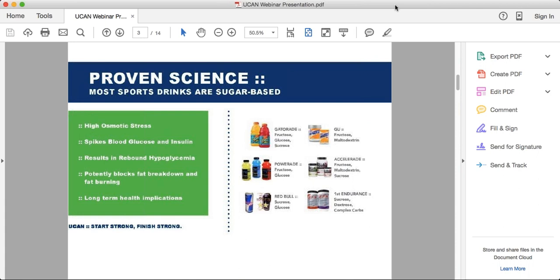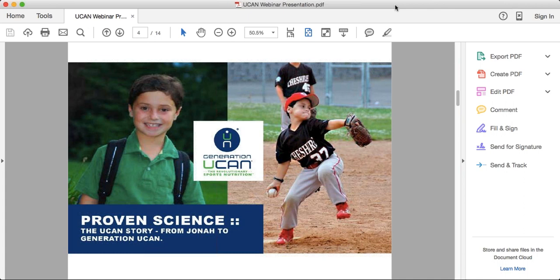Most sports nutrition products — early-generation products like Gatorade and Powerade — are based on simple sugars: fructose, glucose, sucrose. These enter your system very quickly, cause a spike in blood sugar, and cause you to dose over and over again. Then there's a whole new generation of products — your popular brands like GU, Accelerade, Hammer Nutrition, Clif Bars, Power Bars — using maltodextrin as a carbohydrate source.